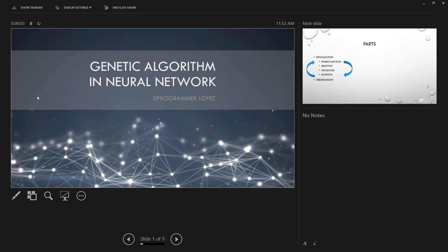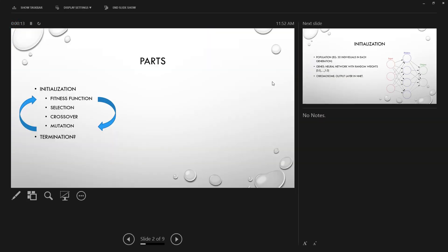So now we're gonna start. The first thing we're gonna see is the initialization, and then we will loop into the fitness function, the selection, crossover and mutation. We will loop until we reach a solution that helps us.